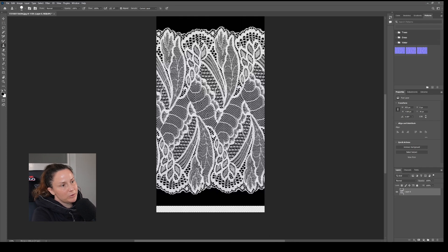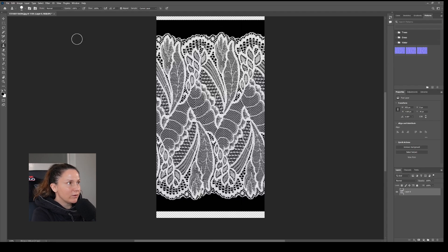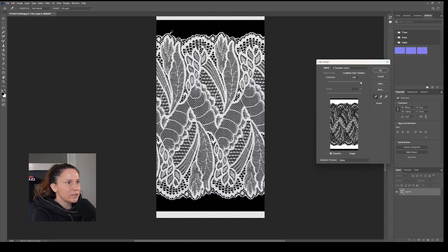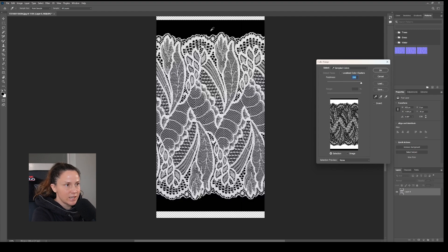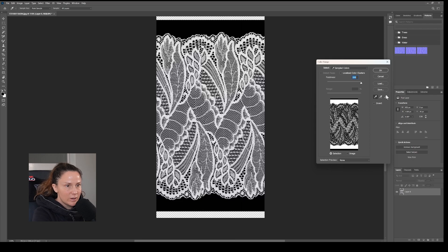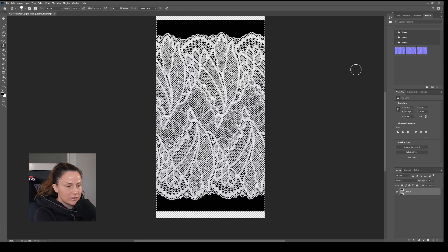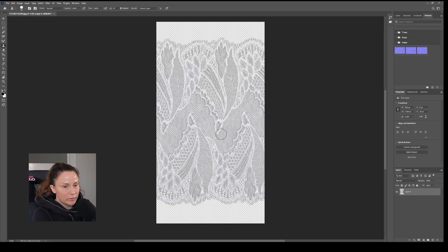Once you think it looks pretty well blended, then we're going to remove the background. We're going to go Select, Color Range, and we'll select the black. Then you can decide how much detail you want to preserve. I usually go pretty high, especially because this has a nice contrast between the black and the white. I pretty much move it all the way up, and then select OK and then Delete. That's my lace swatch that I'm going to bring into Clo now.